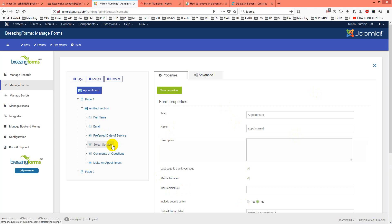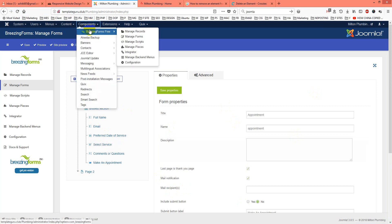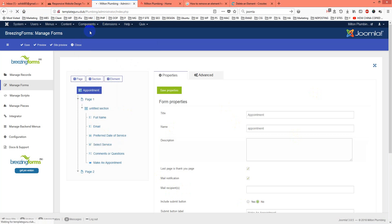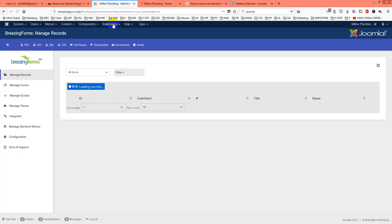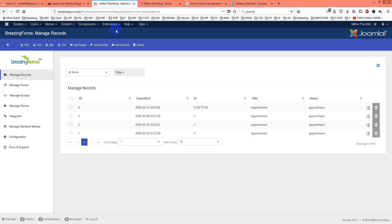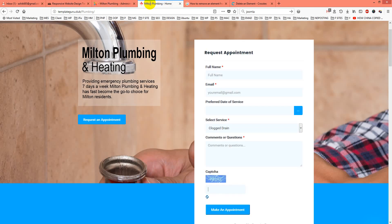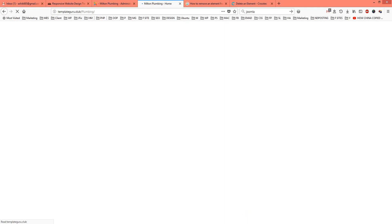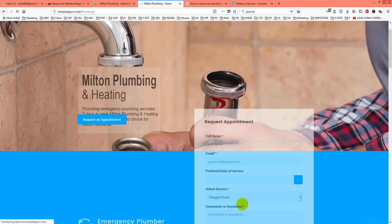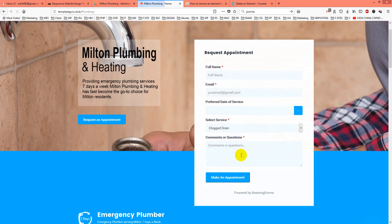First you go to Component, then Breezingform, and if you check my form, just go to Manage Forms. I have already added it before, but if I refresh it, you will see it will not be here. Let's wait for a few seconds. Now you see it is not here.